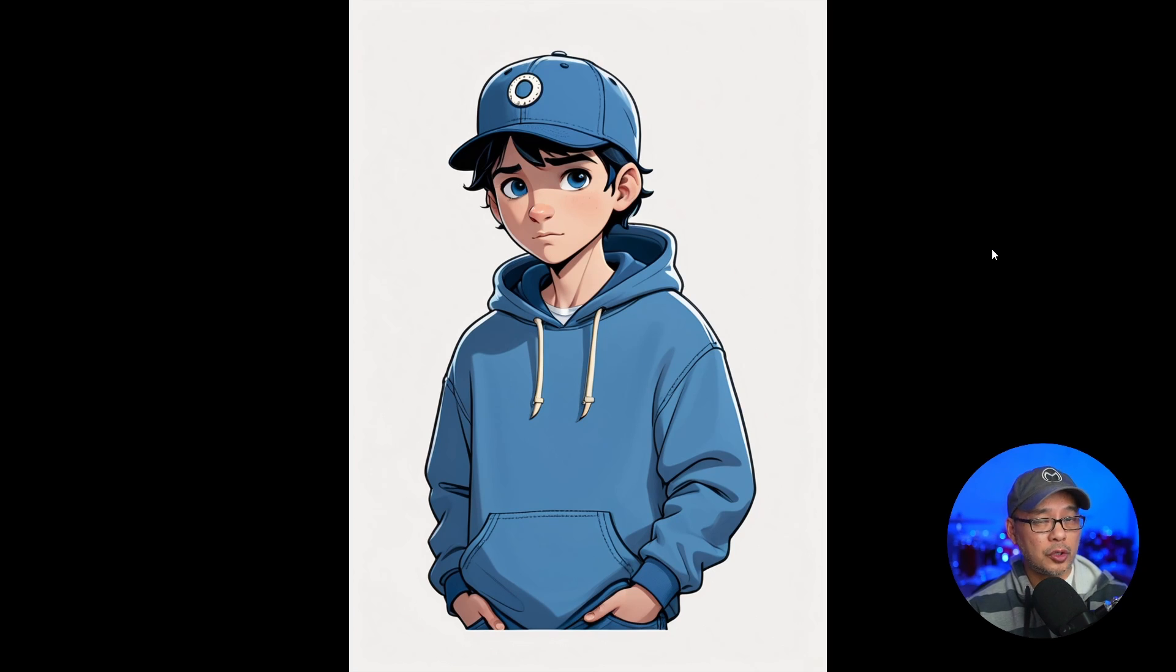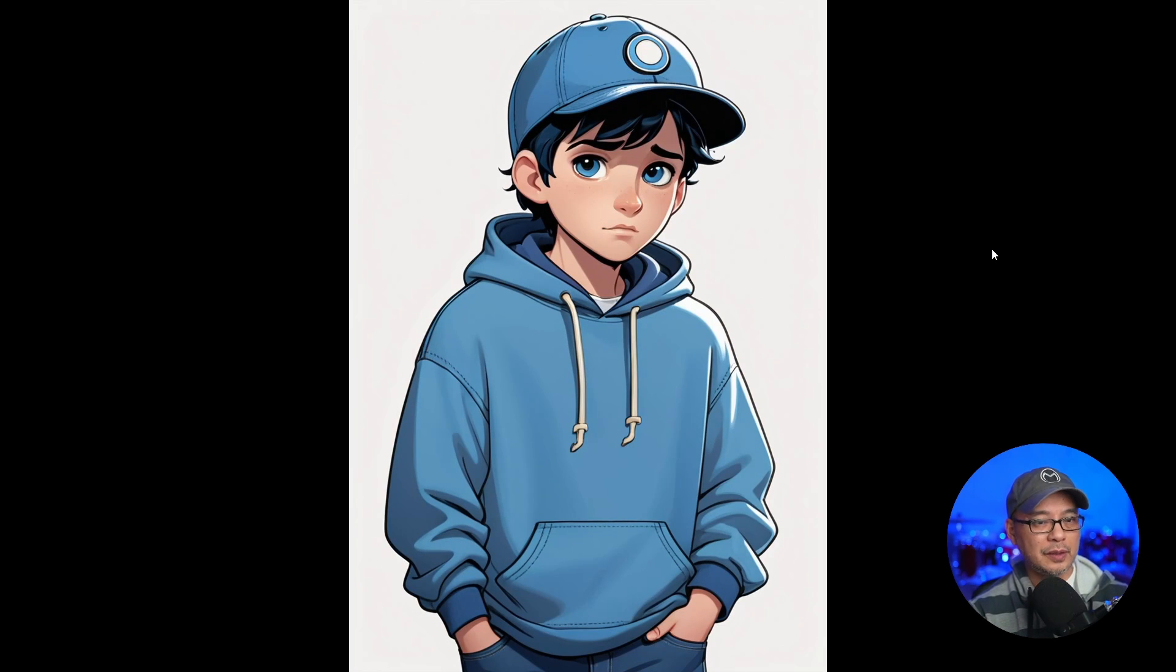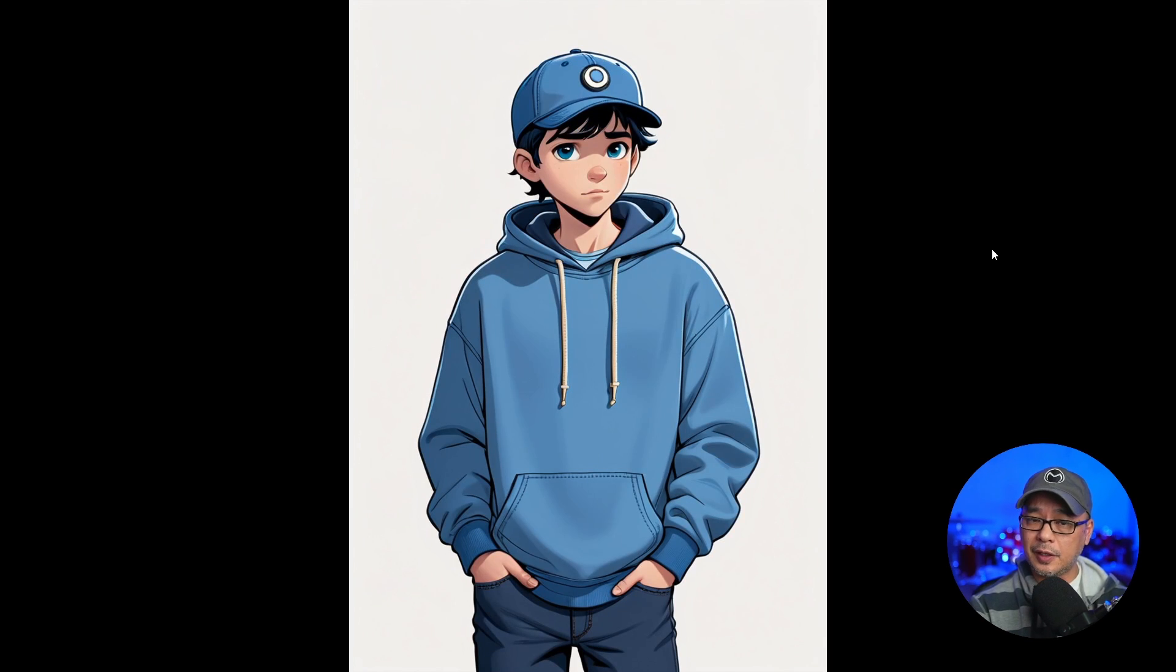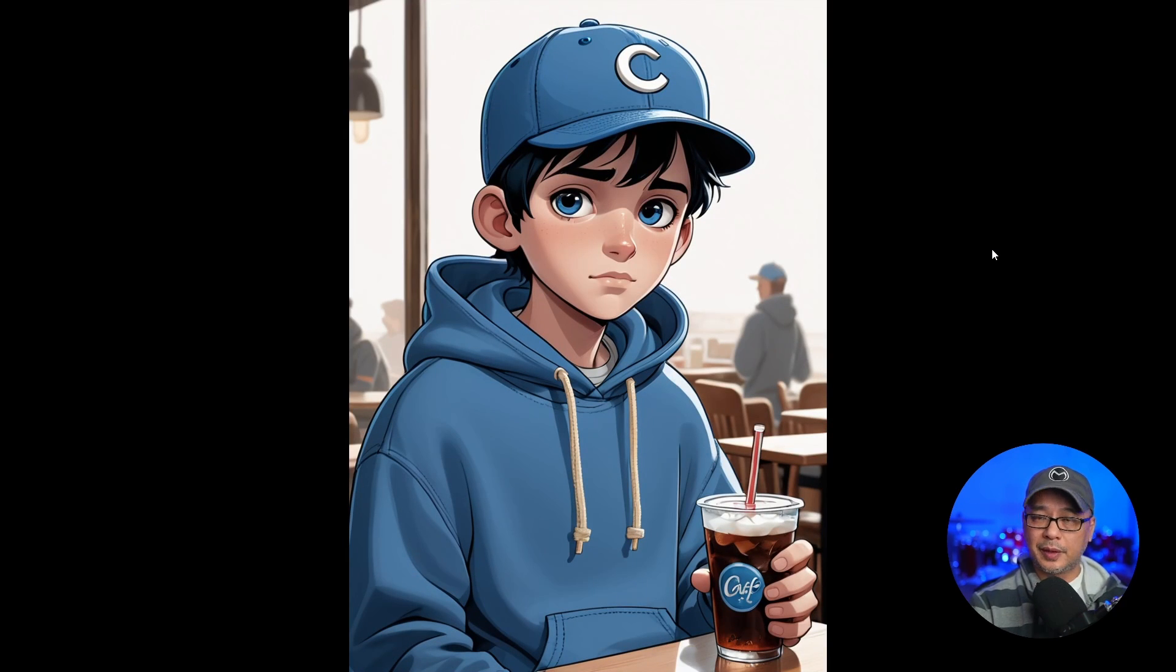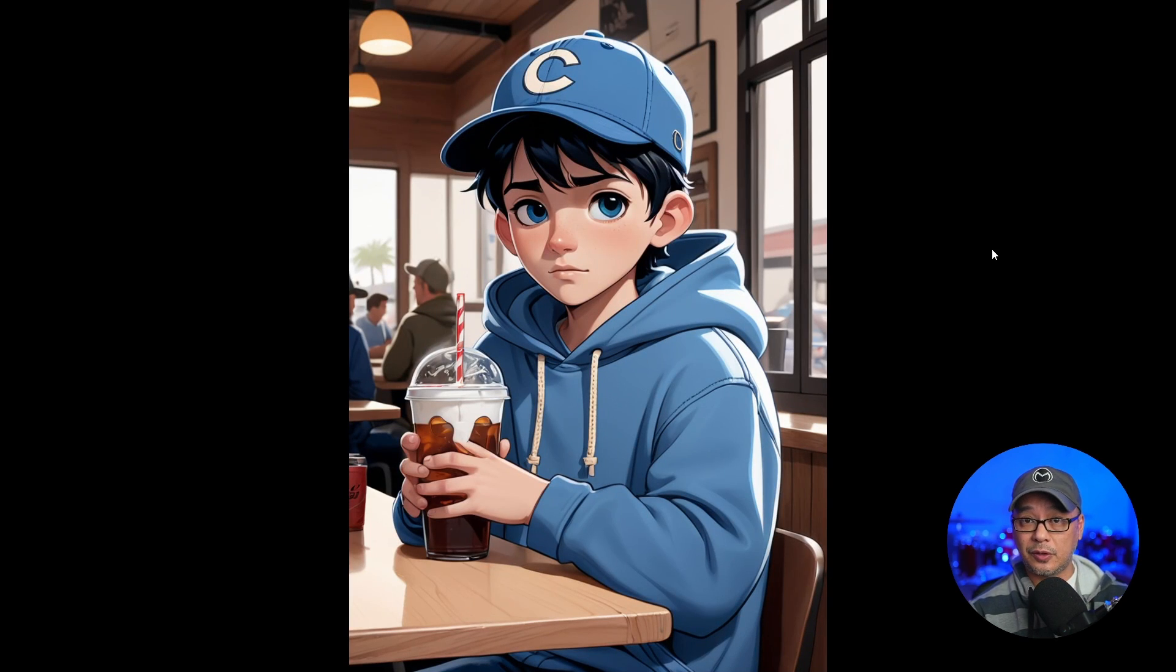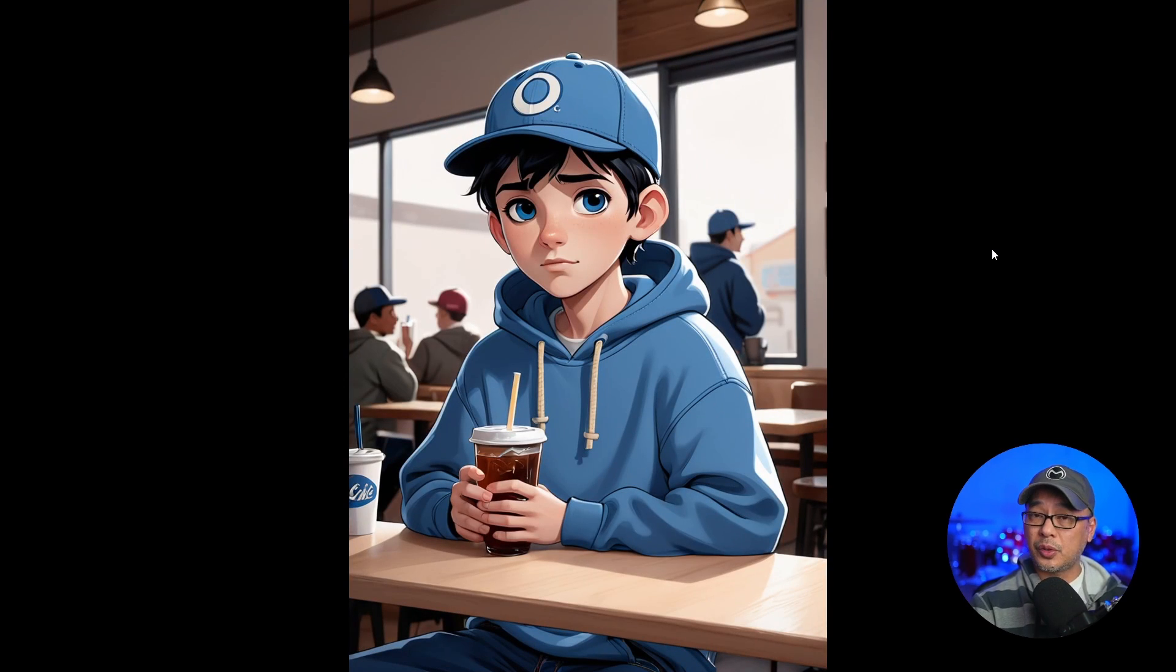But more importantly, we can use this feature in Focus to get somewhat of consistent characters. It's not going to be 100% exact. But this is the closest that I've gotten to be able to generate fairly consistent characters. It's actually a pretty simple process.